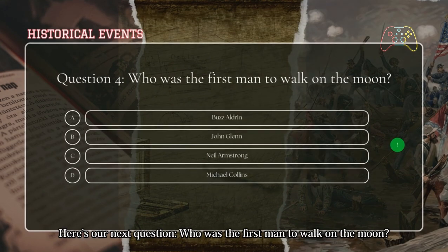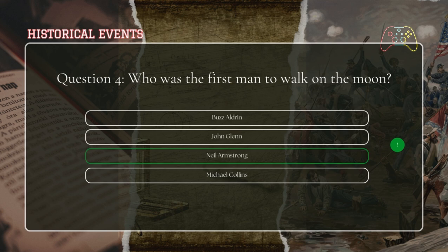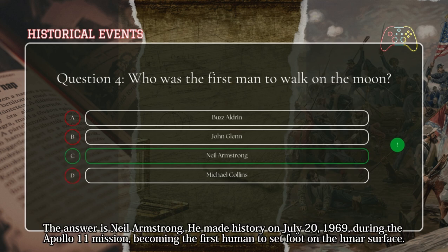Here's our next question: who was the first man to walk on the moon? The answer is Neil Armstrong. He made history on July 20, 1969, during the Apollo 11 mission, becoming the first human to set foot on the lunar surface.